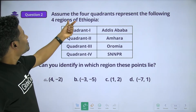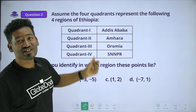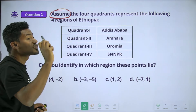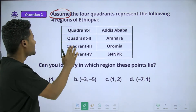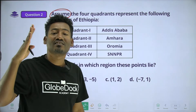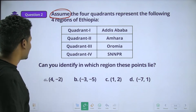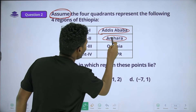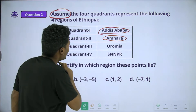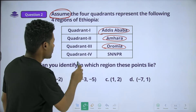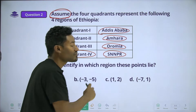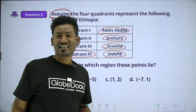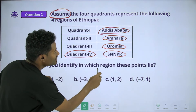Question two. Assume the four quadrants represent the following four regions of Ethiopia. If you look at the quadrant, you can see the assigned region. The number is given. Can you identify in which region this point lies?